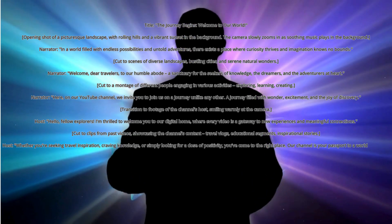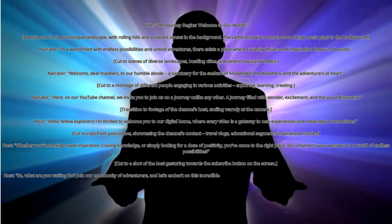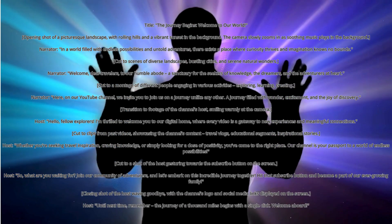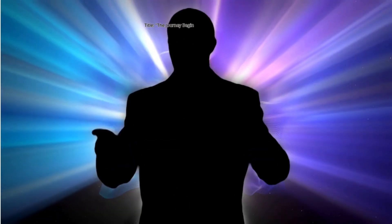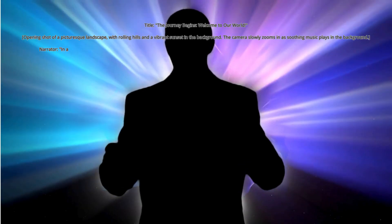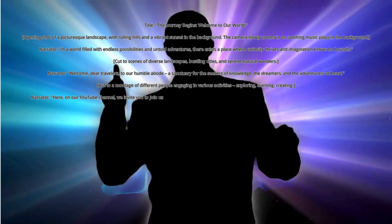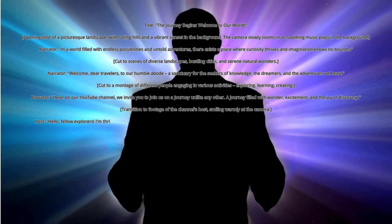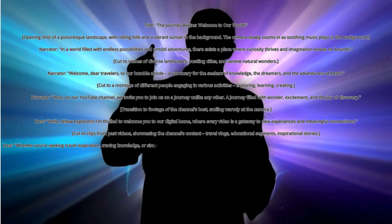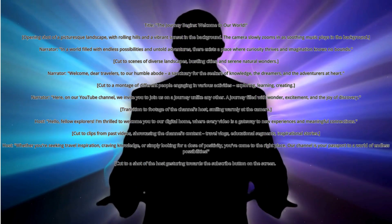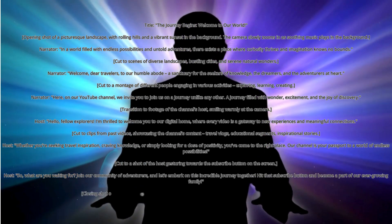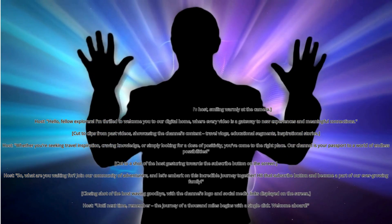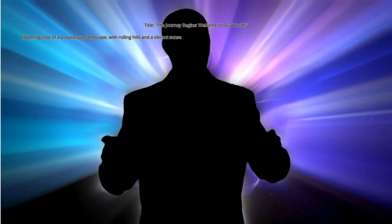Of knowledge, the dreamers, and the adventurers at heart. Cut to a montage of different people engaging in various activities—exploring, learning, creating. Narrator: Here on our YouTube channel, we invite you to join us on a journey unlike any other, a journey filled with wonder, excitement, and the joy of discovery. Transition to footage of the channel's host smiling warmly at the camera.